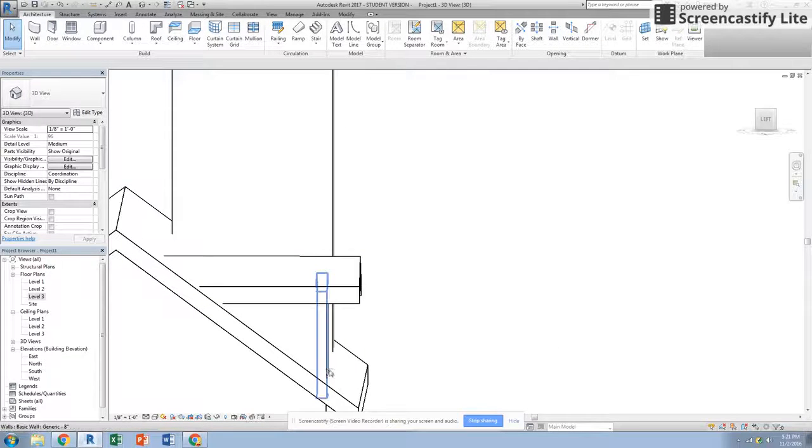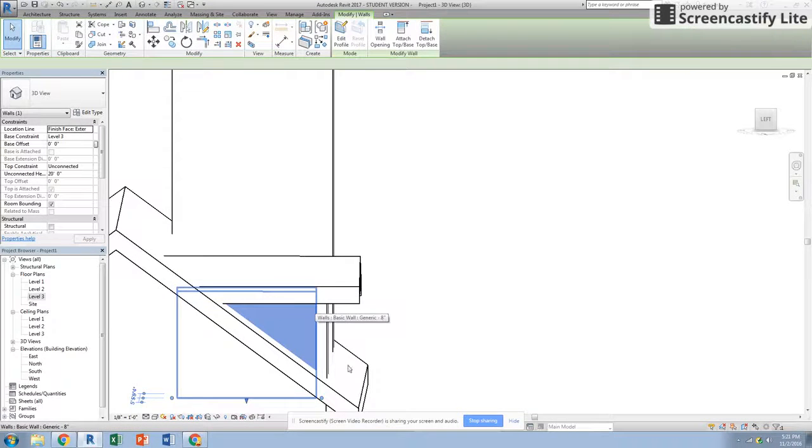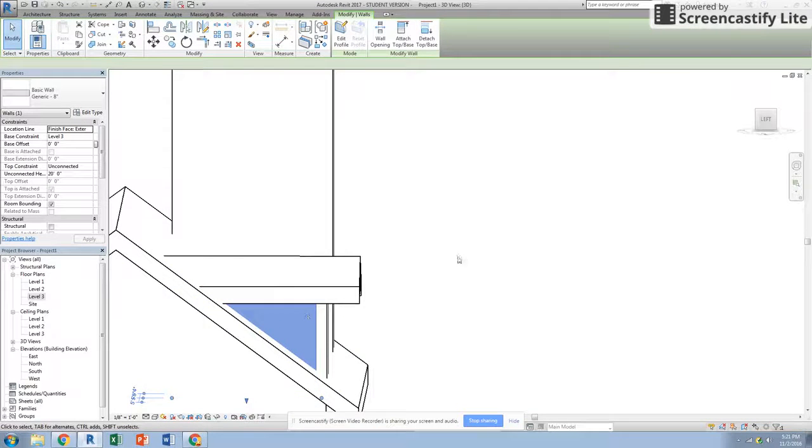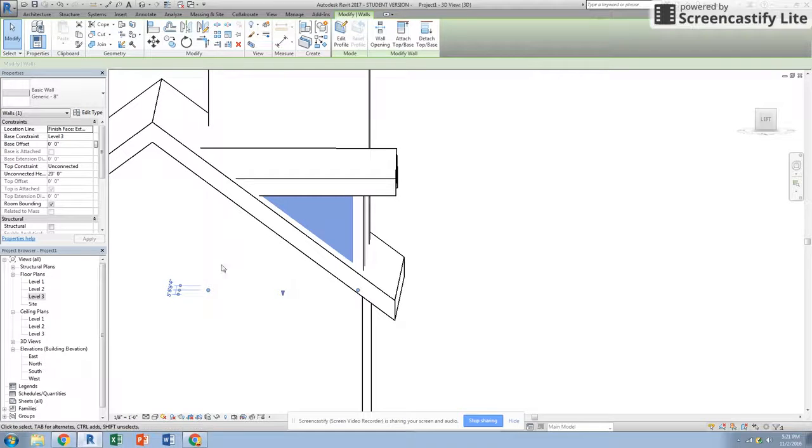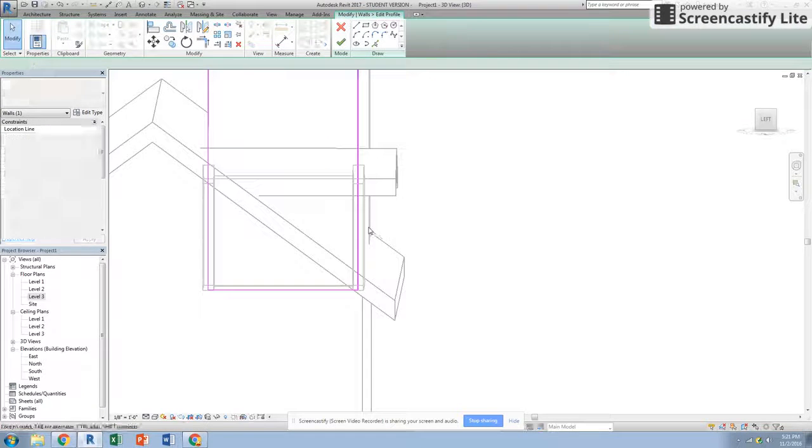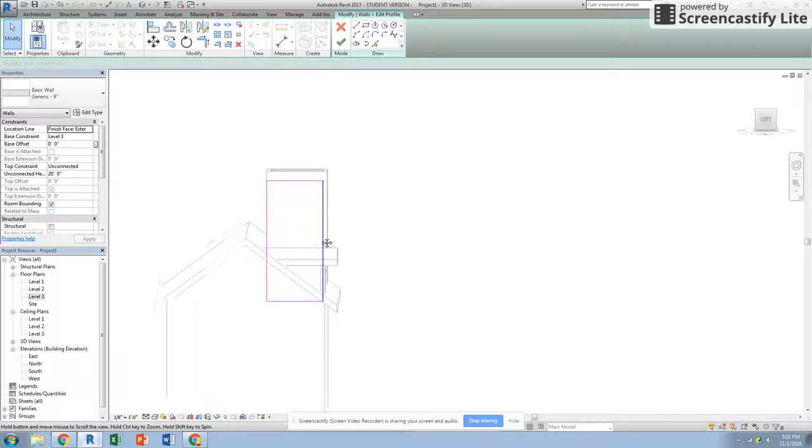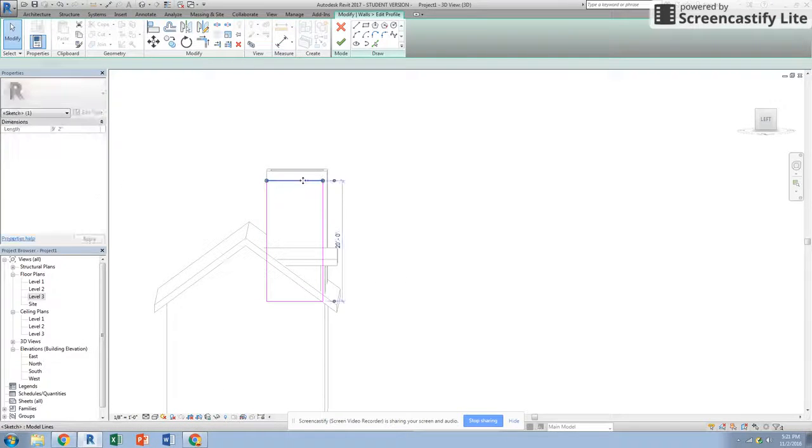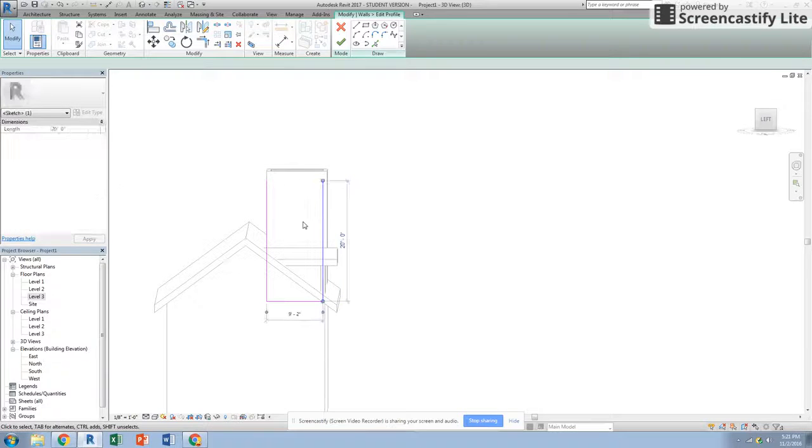If you ever need to though, you can edit the profile of the wall. So this wall here, the side wall - another way you can do this if we don't want it sticking out there, is we can go edit profile. Instead of having this thing go all the way up here and connect top base, we can delete that out.